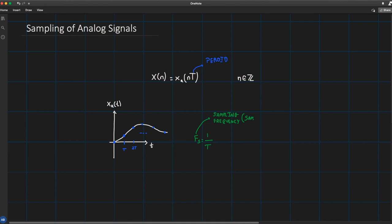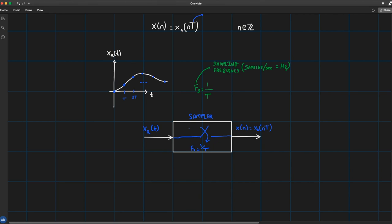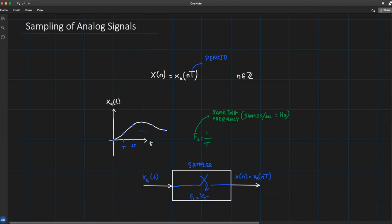The sampling frequency f_s is measured in samples per second, or hertz — it tells you how many samples you're collecting per second. In a block diagram, we have a sampler that opens and closes at regular intervals of T, producing a sampling rate of f_s. The input is the analog signal x_a(t) and the output is the discrete-time signal x(n). There's a time-frequency relationship going on here.